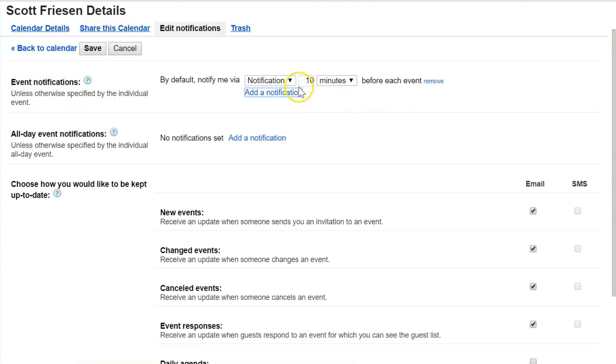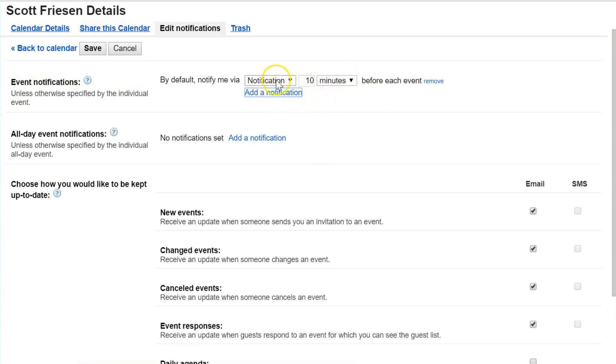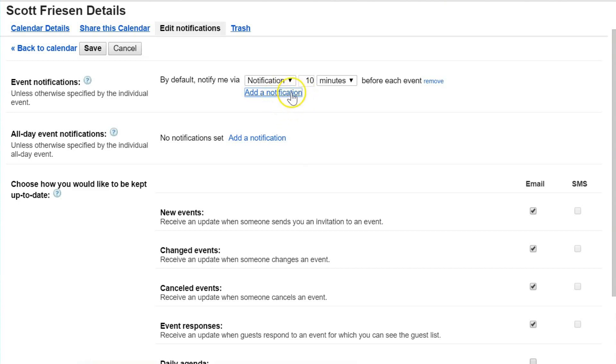You can also change these settings within your individual events. For example, I like the default here of 10-minute notifications for all my events, and if there's something particular I might adjust the length or type in that individual event. A good example would be something significant like a birthday in my family.